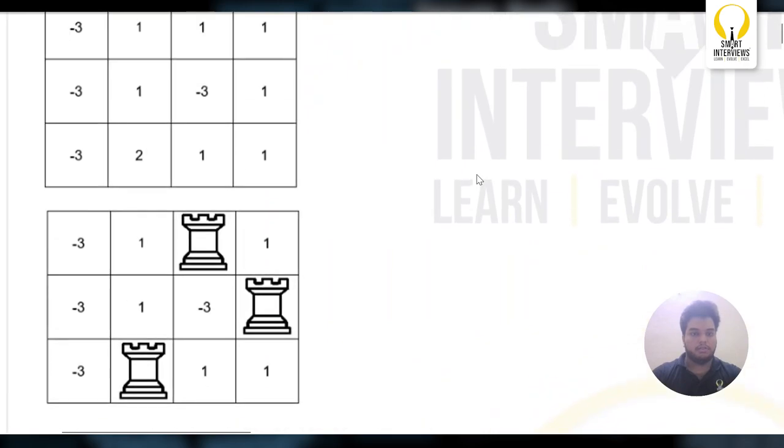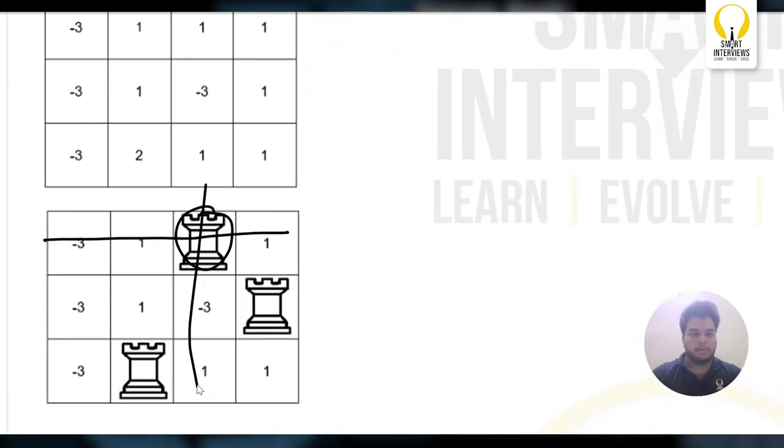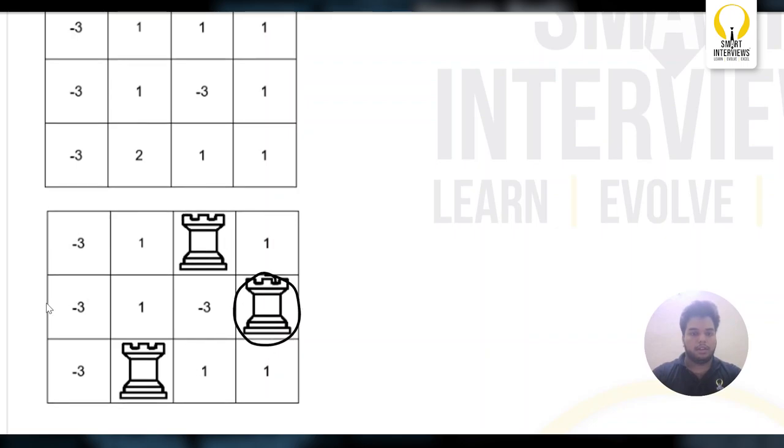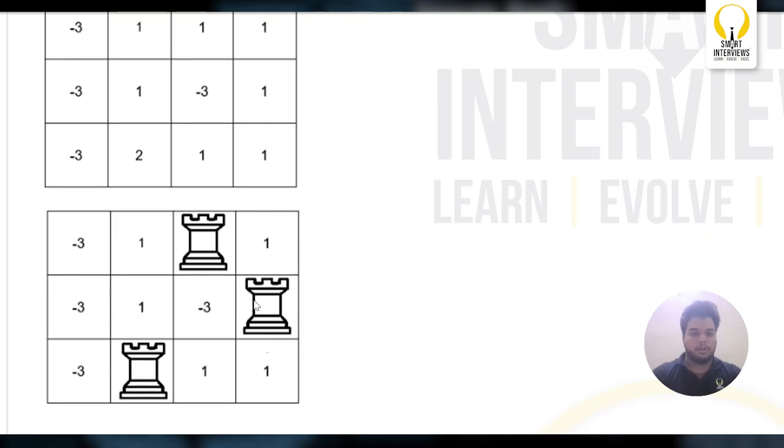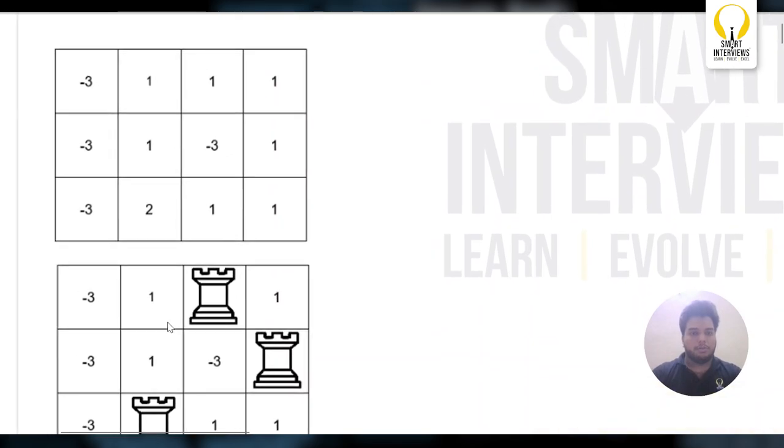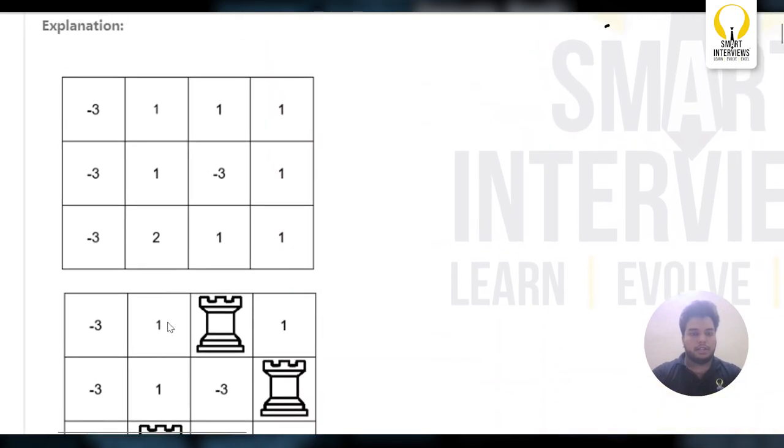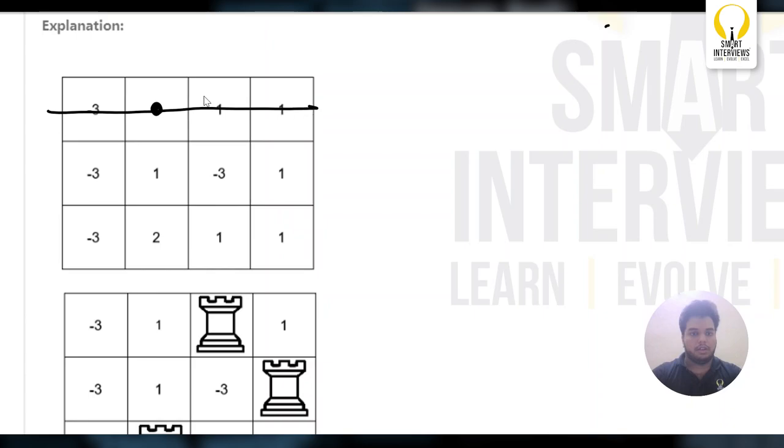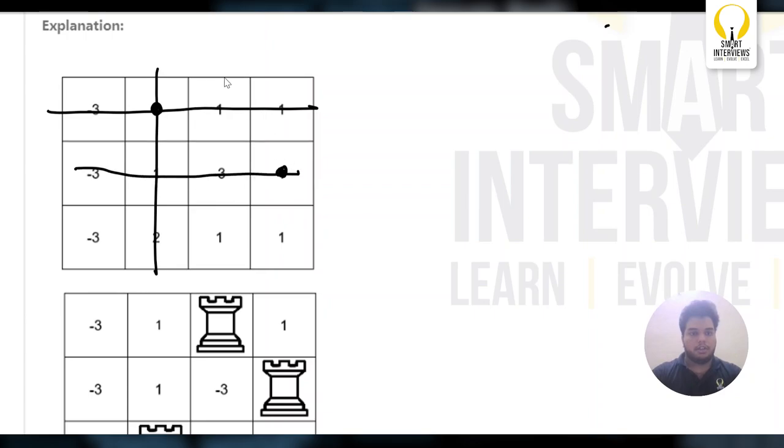If you see here, he has placed 1 Rook here, no Rook in the same row and in the same column. Next, in the same way, 1 Rook placed here, no Rook in the same row and column. Same as this. If I place 1 Rook here, I should not place other Rooks in the same row and column.